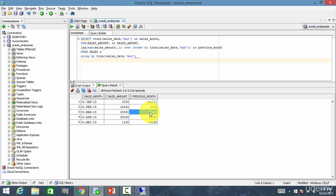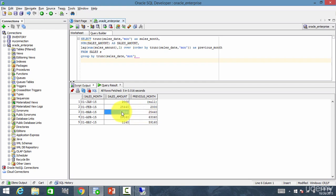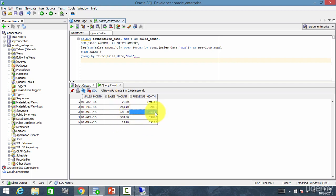So for March, the previous month is February. So it showed February data. So now for April, the previous month is March. So it showed 63060 over here. Like this, for every given row, it shows the previous month sales amount.